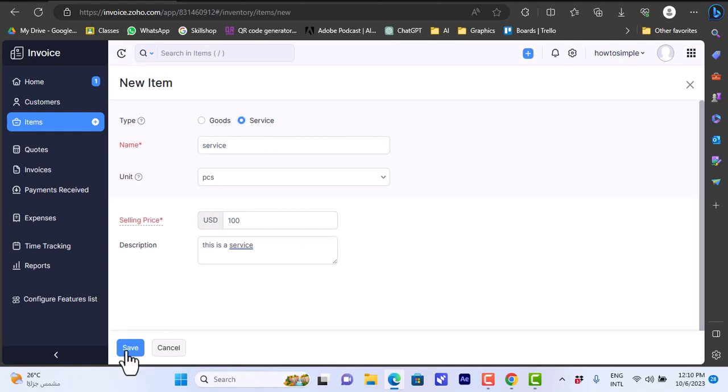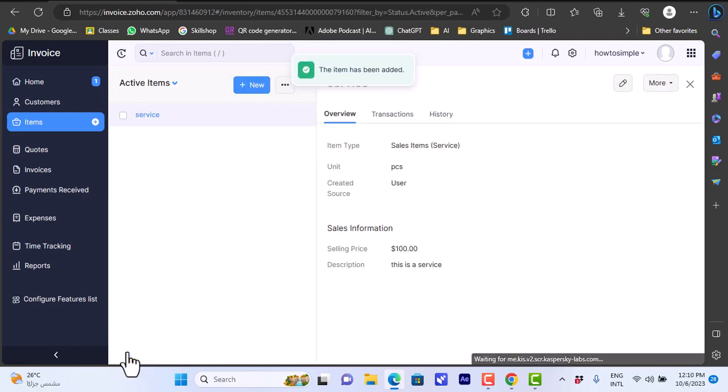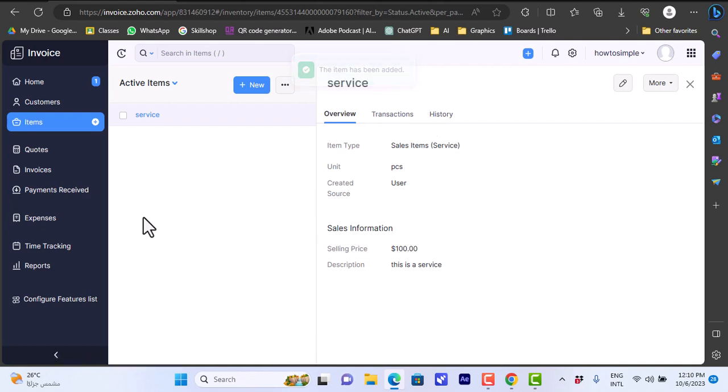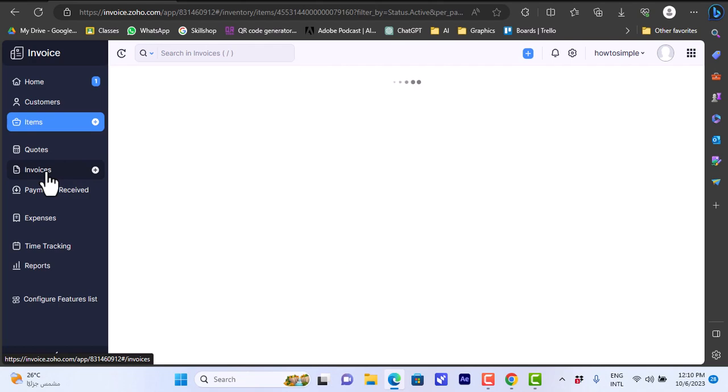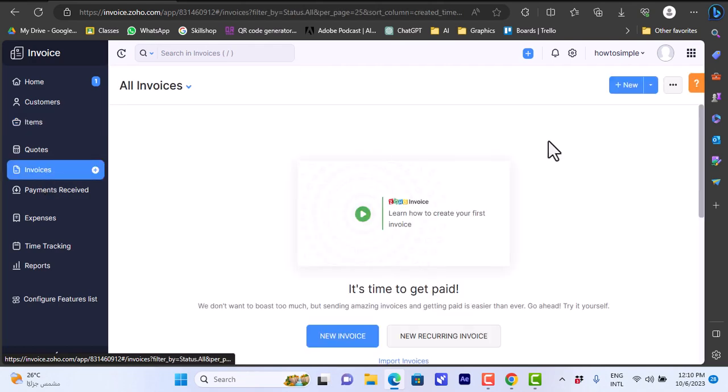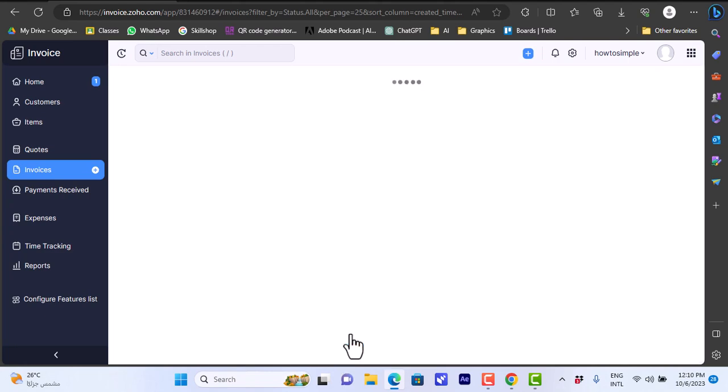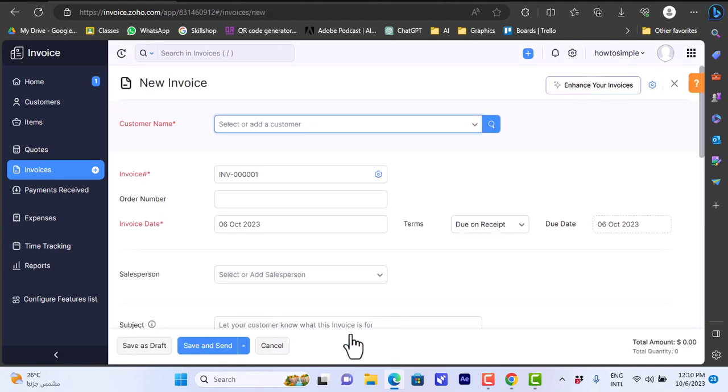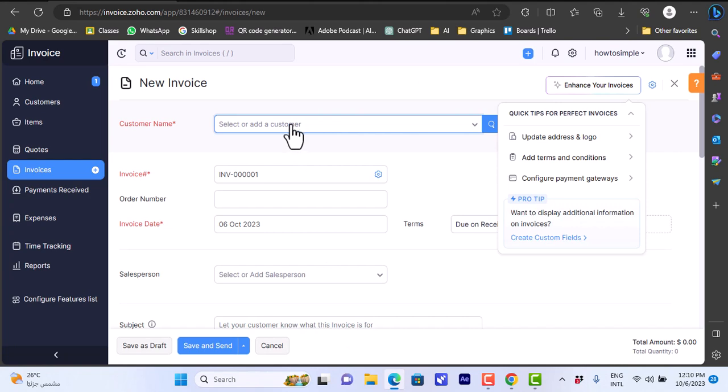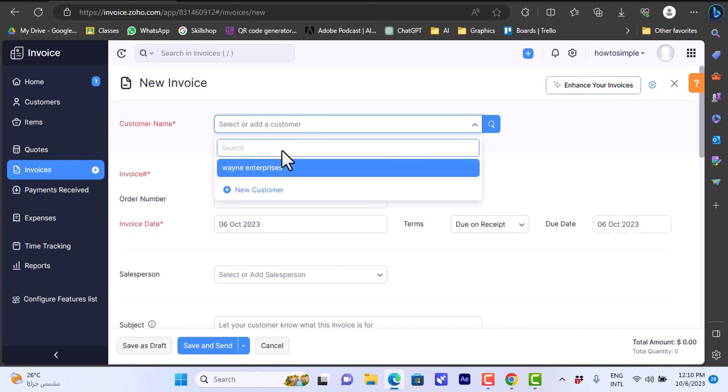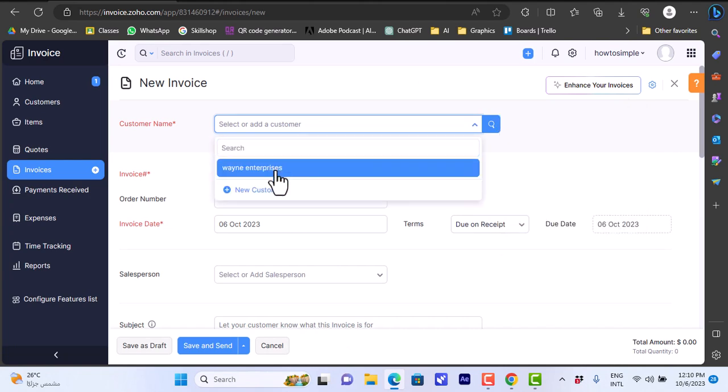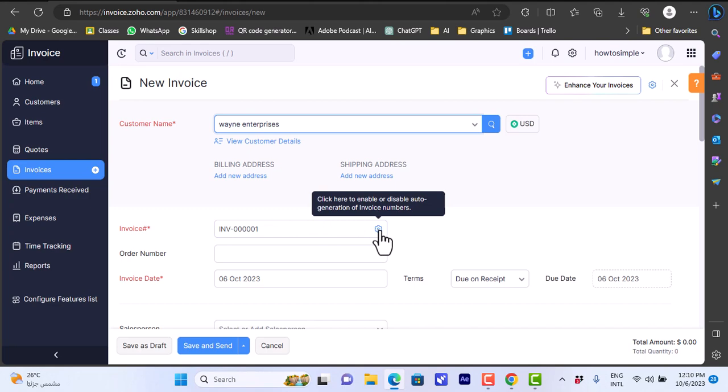Now we have a product. Let's go ahead and create an invoice. We can create it from here in the Invoices section to view our invoices and create a new invoice from here. Let's create a new invoice. Select or add a customer - we will select the customer that we added.